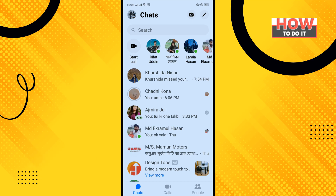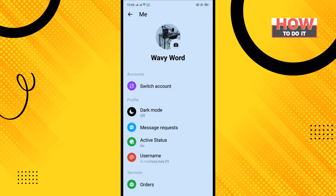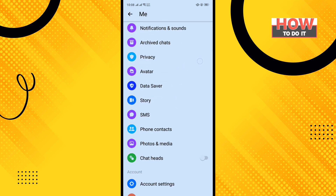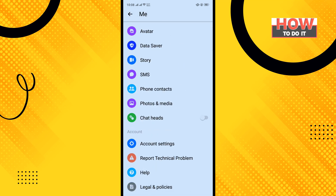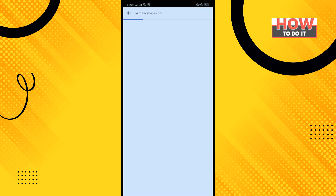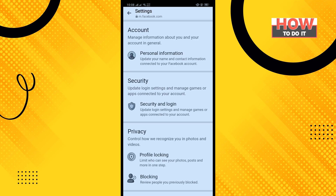Scroll down and tap on Account Settings, then tap on Personal Information.